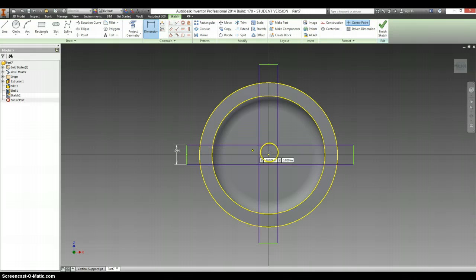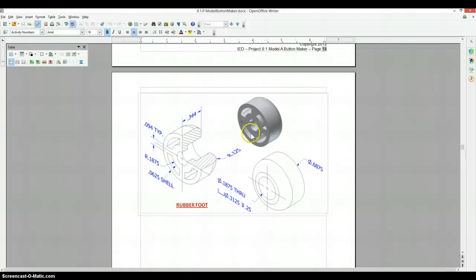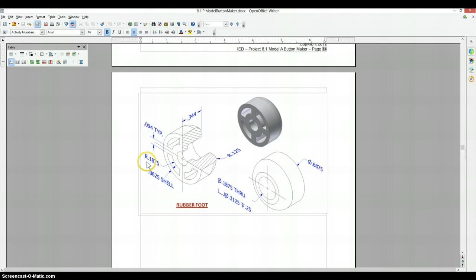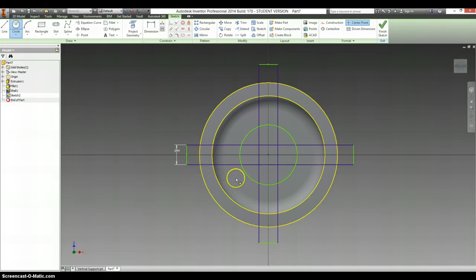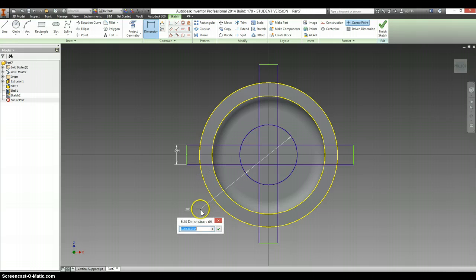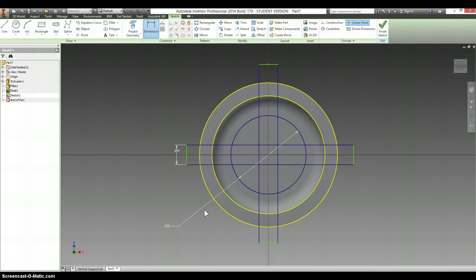There's a circle in the middle of this. And it has a radius of .1875, which is going to be that times 2 for diameter.